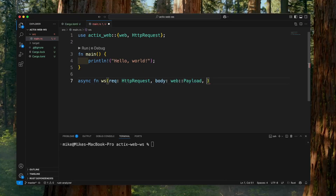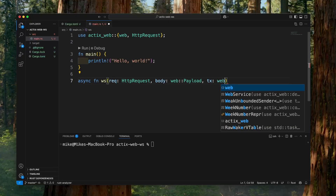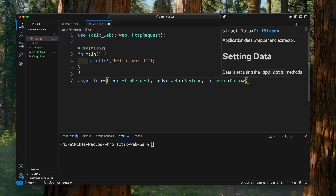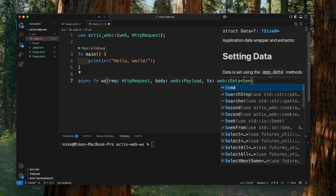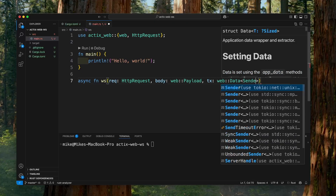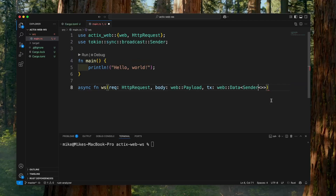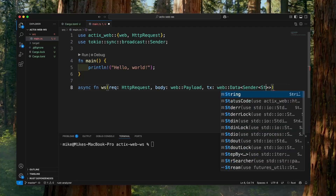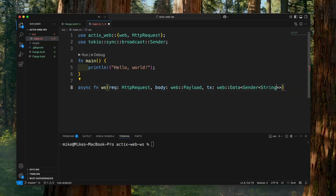The third parameter: we will get a shared state, a sender from the channel. So we will give it the name `tx` for sender, and the type will be `web::Data`. In this Data, the type will be `Sender` — this Sender type will be imported from `tokio::sync::broadcast::Sender`. In Sender, let's give it a type of `String`, so we will use this sender to send a string value.